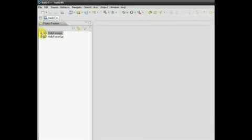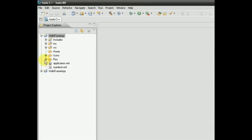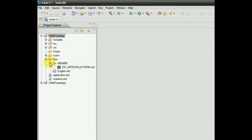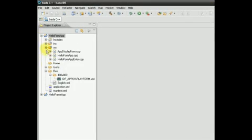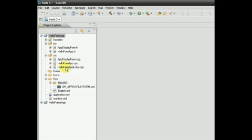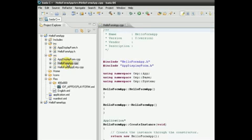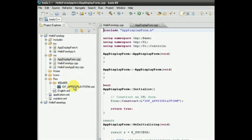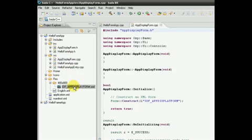In addition to the pre-populated files we saw in the previous example, we also have the file AppDisplayForm.cpp. The purpose of this is to instantiate our form from an XML file created in the UI Builder tool. Let's have a closer look at these files.